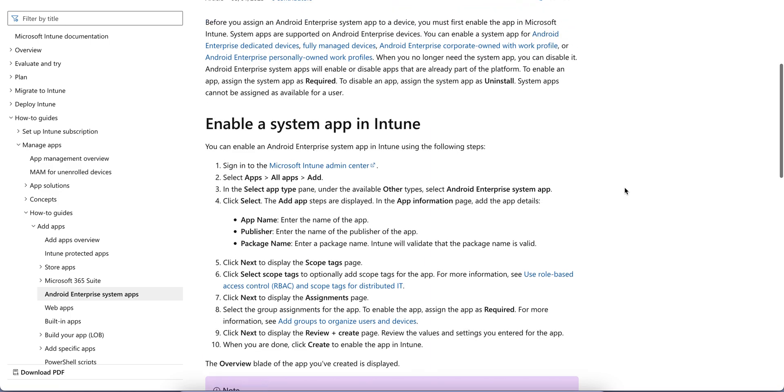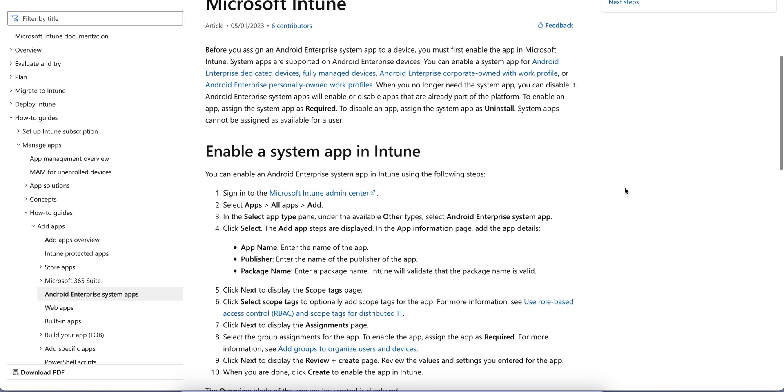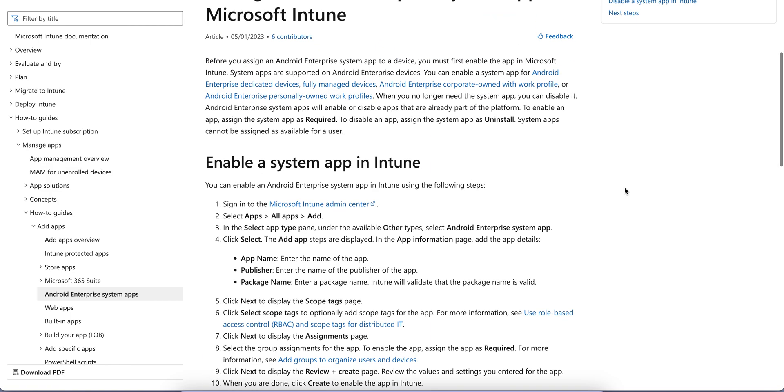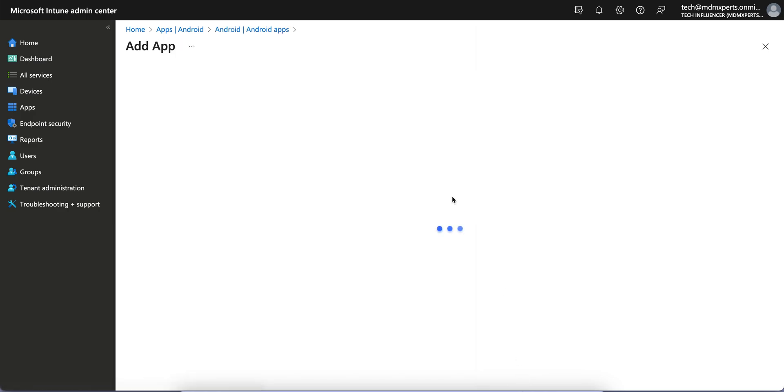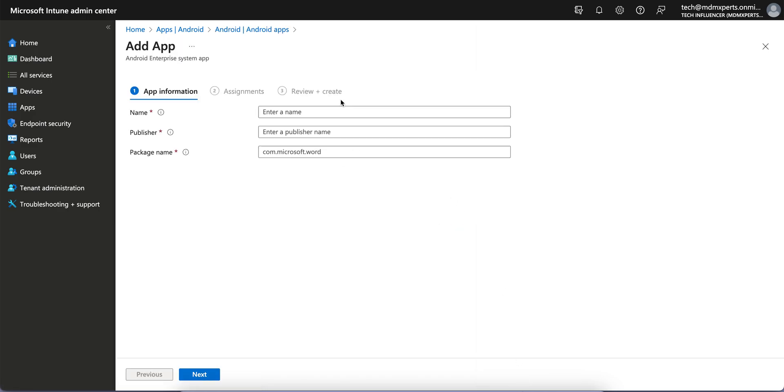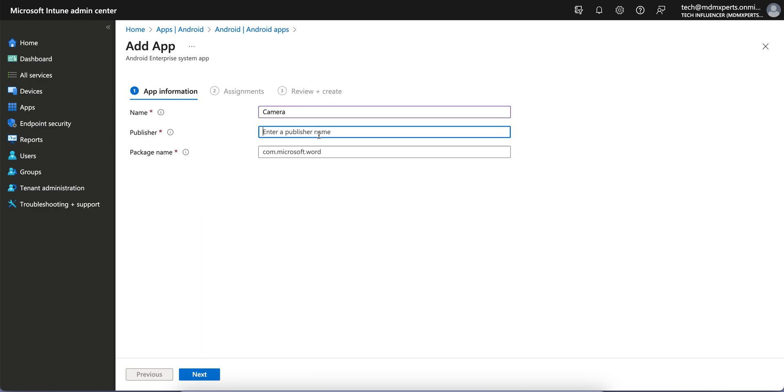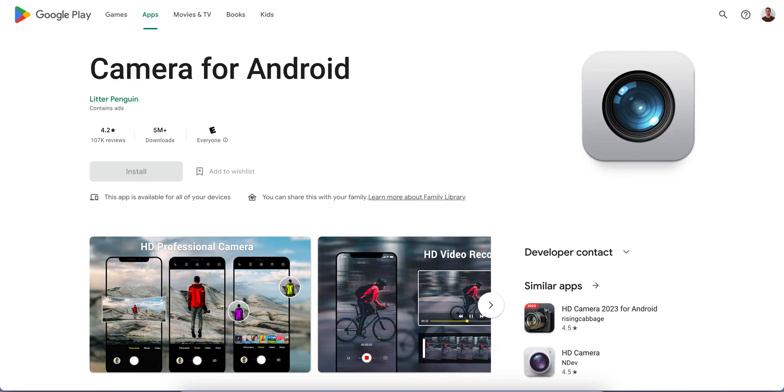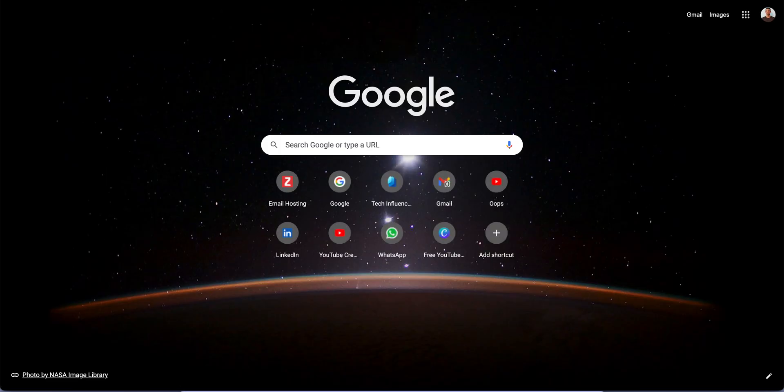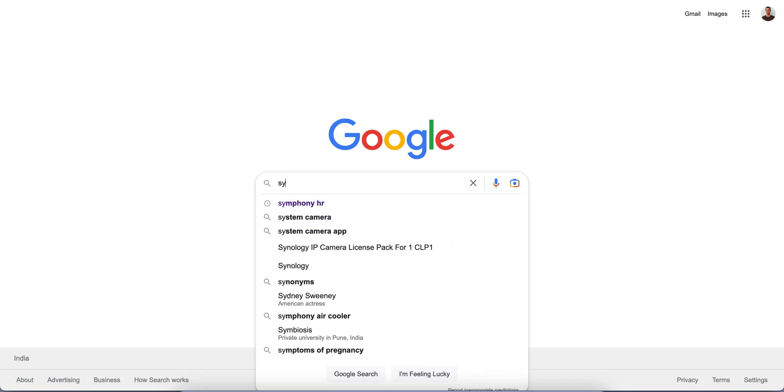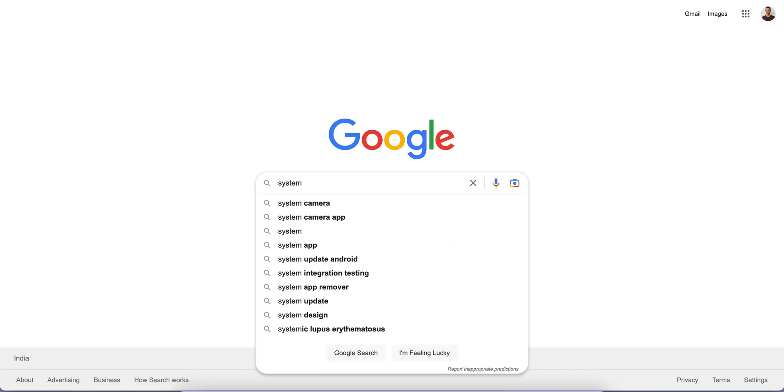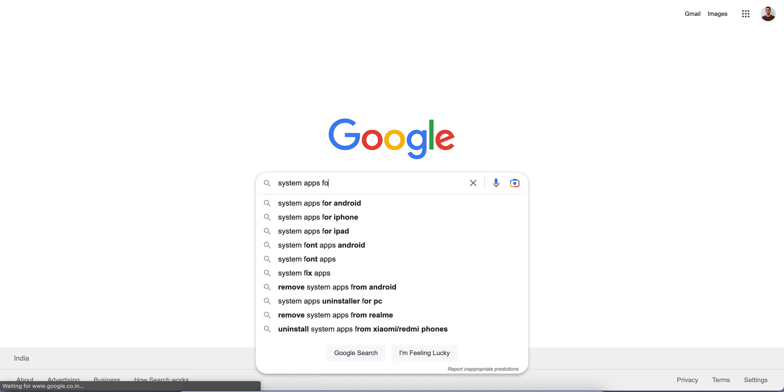I will show you how to enable this. Just select this one and give the name. Like you want to enable for Samsung devices, I am choosing Camera, which is a Samsung native app. Publisher will be Samsung. The package name you can search on Samsung website as well.